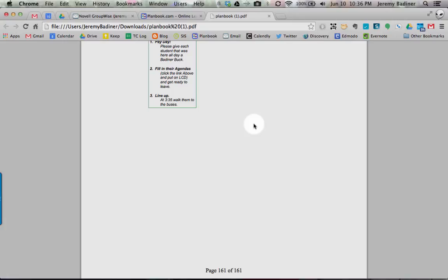So if you want to backup your planbook, there's a simple, easy way. Make this PDF, send it to your principal, and then you've got another hard copy someplace else. Hope that helps.